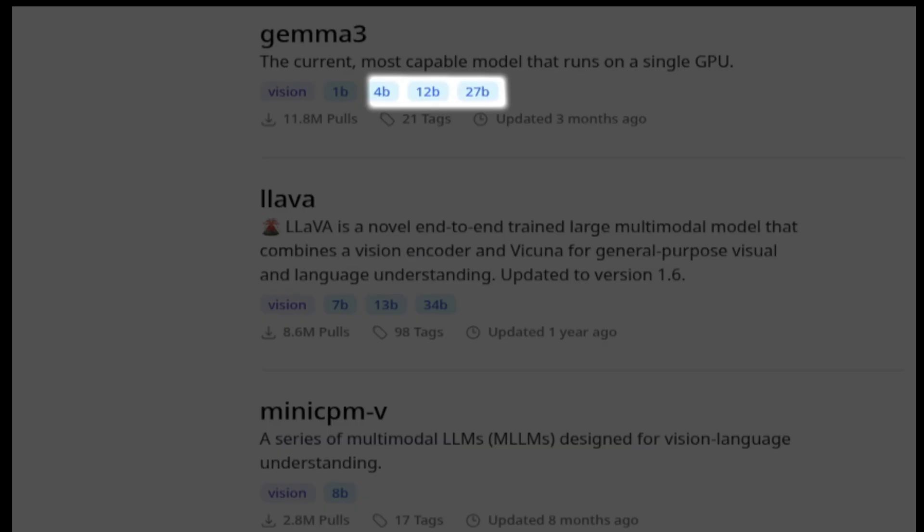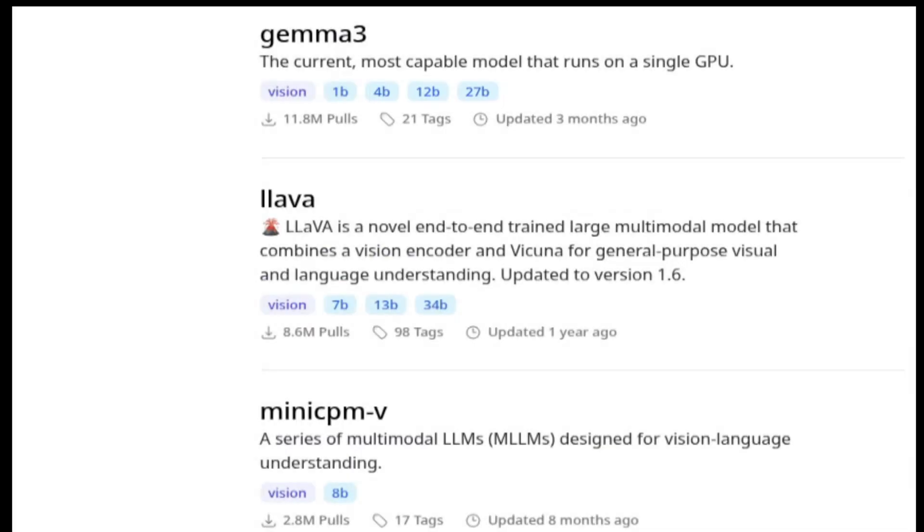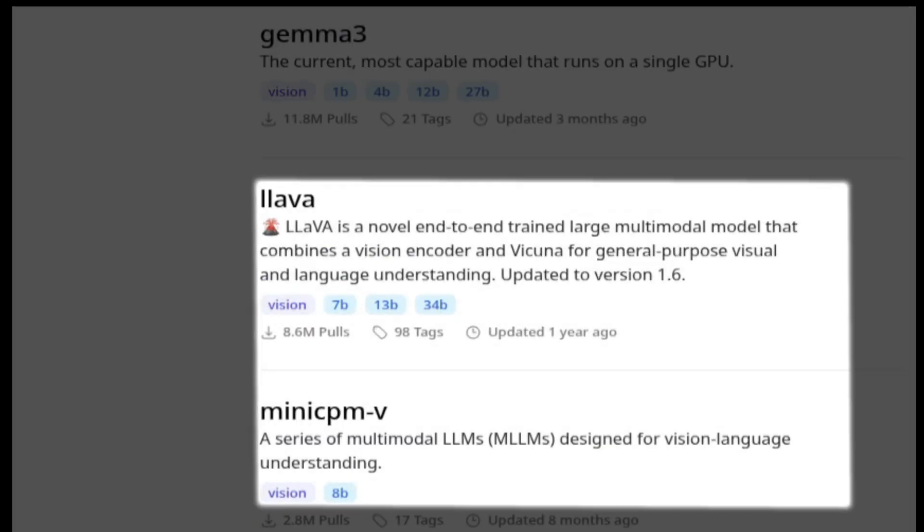You can decide the model you want depending on your hardware, but according to my tests, the Gemma model works the best. So using these models, the Lua script can do three things.